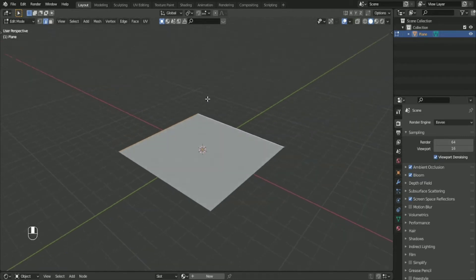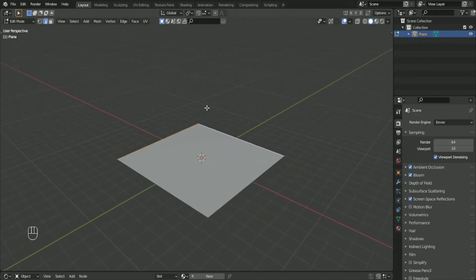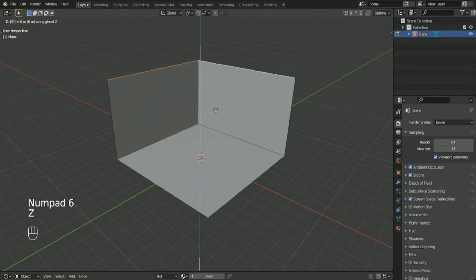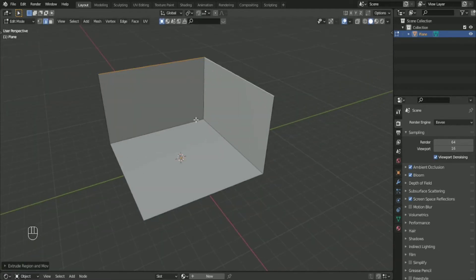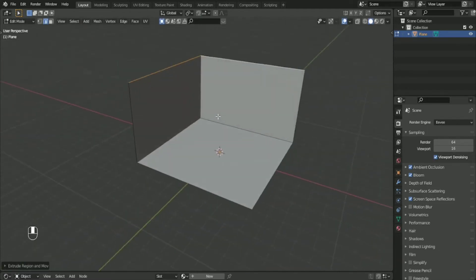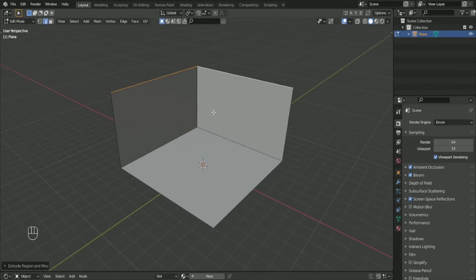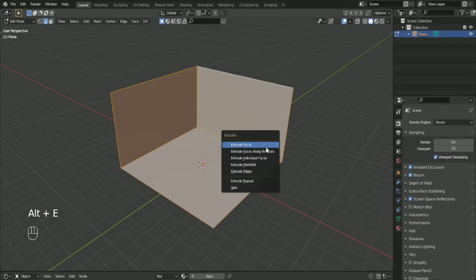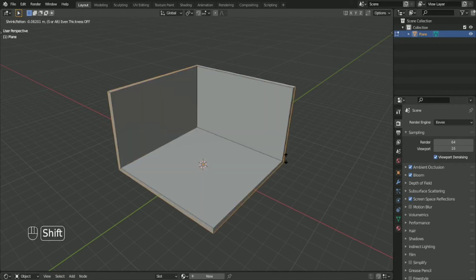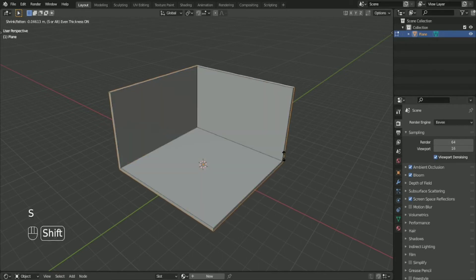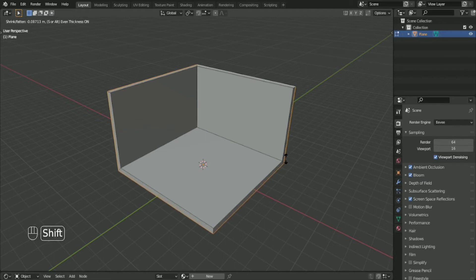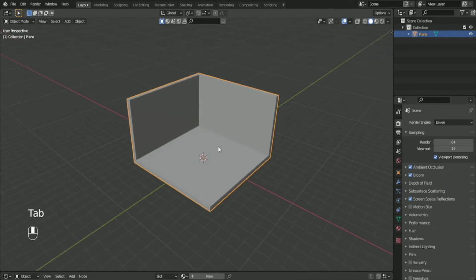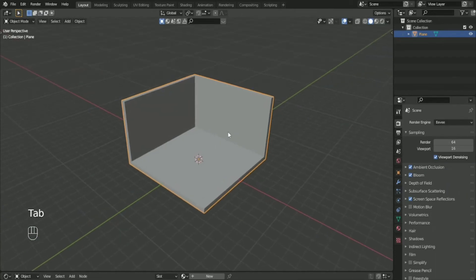You can extrude it by pressing E and then lock it to the Z axis so that it's not wrong. As you can see, we created a simple isometric scene. Press Alt+E to bring up the extrude options and then choose extrude along normals.